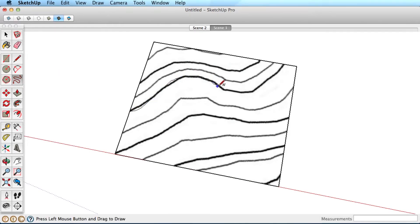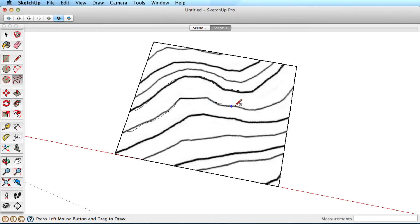This works well in general, though it can be difficult to be precise with the Freehand tool. For more accurate work, you may want to use the Arc or other drawing tools.